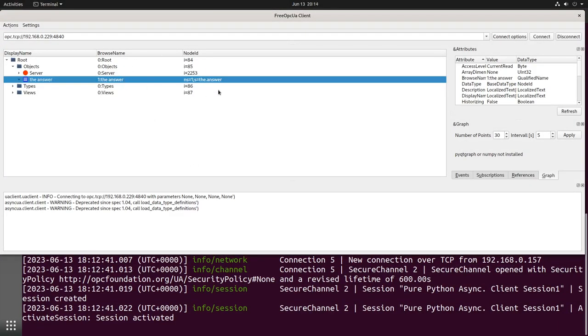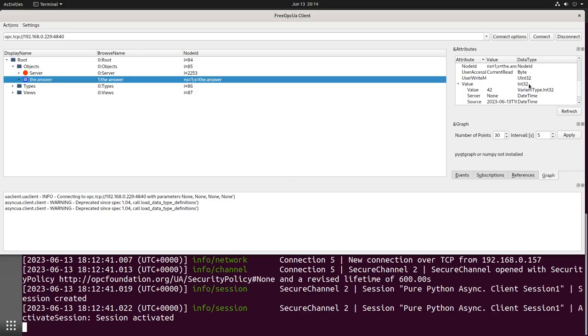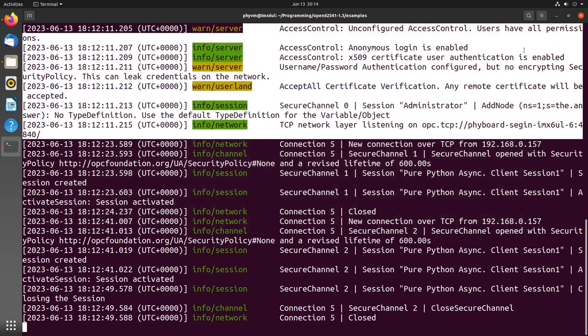Connect. Yeah, now I'm connected. I can also see we have the answer in here and the value is 42. Cool. So that's how to cross-compile a library and an application for the PhyBoard session by using Phytek's SDK.